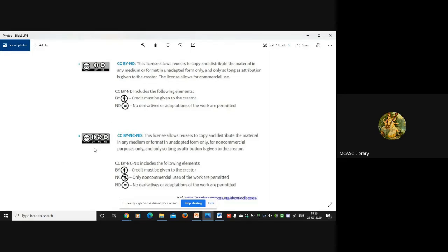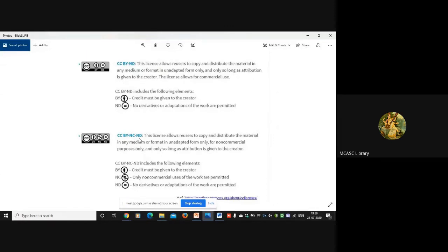In our discussion with the Principal, sir suggested that it will be preferable if all faculty members use this particular license - CC BY-NC-ND. You will get attribution and credit of your name for the e-content you created, no one will be able to use your e-content for commercial purposes, and there will not be any adaptations to your work. You can adapt it yourself later if you want, but no one else will be able to create any adaptations.